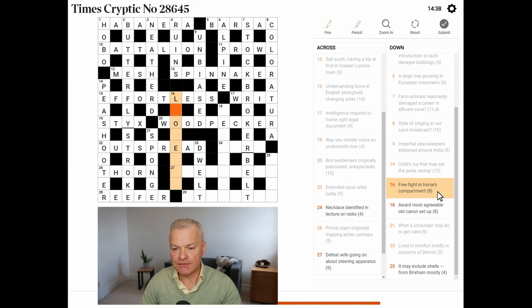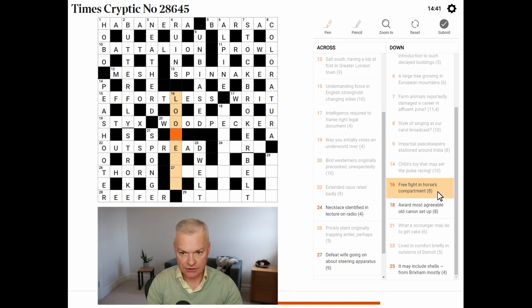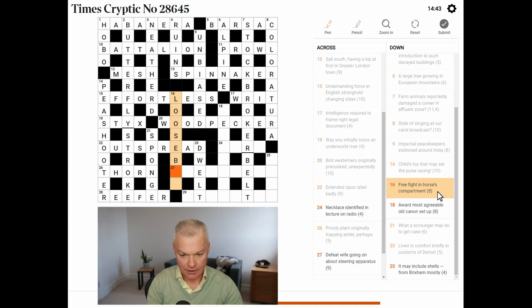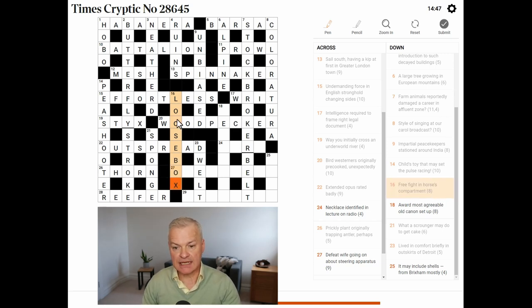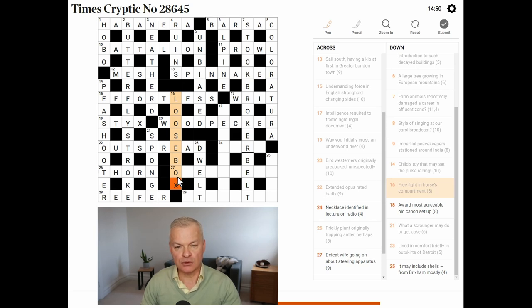Free fight. In, yeah, this is loose box. So, free is loose. Fight is box. And a loose box is a horse's compartment.